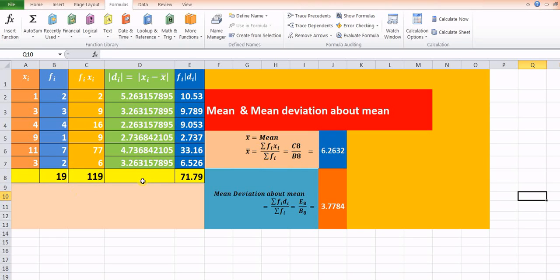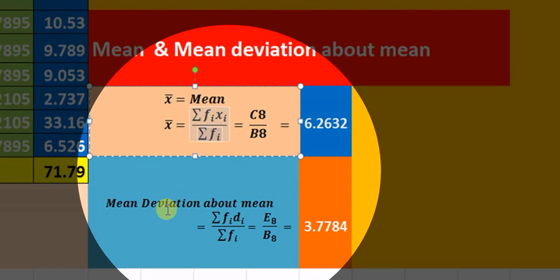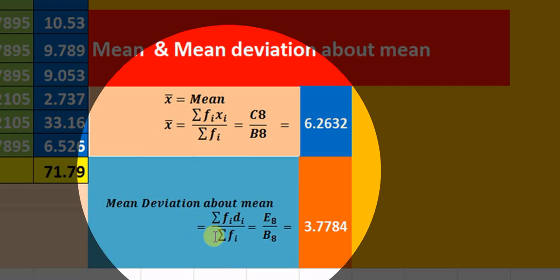Today, we are trying to understand how to find out the mean and mean deviation about mean. The formula for mean is given by summation of fi·xi divided by summation of fi. Similarly, the formula for mean deviation about mean is summation of fi·di divided by summation of fi.